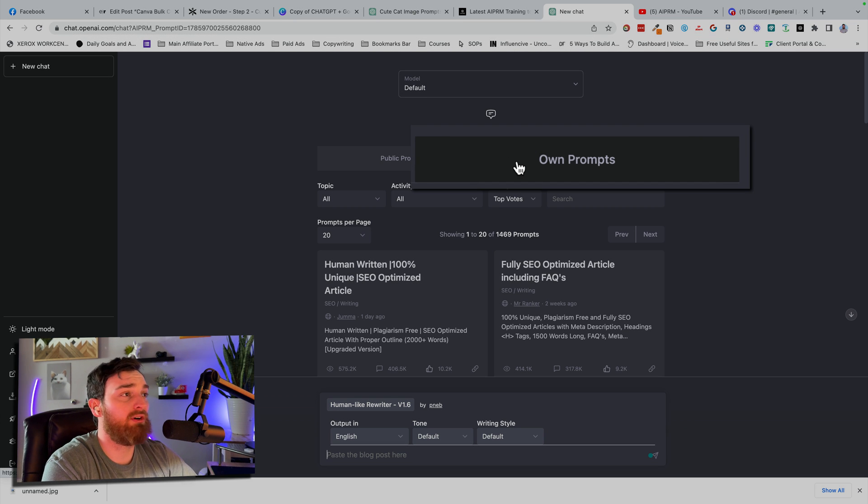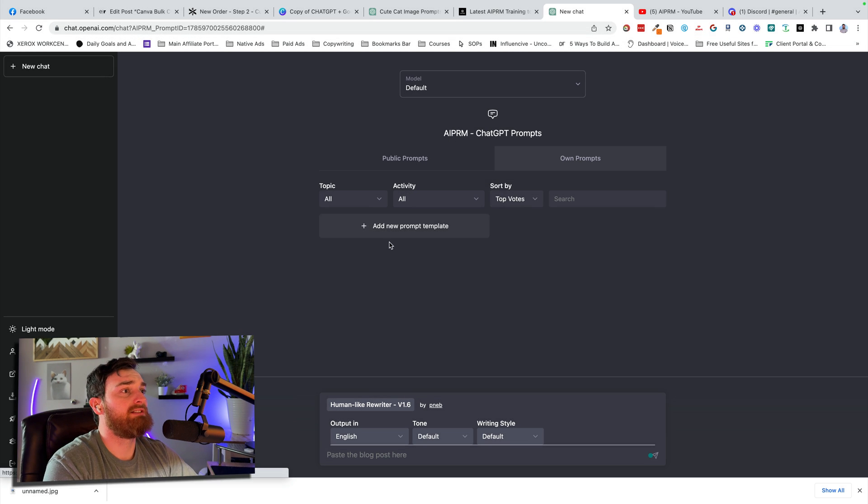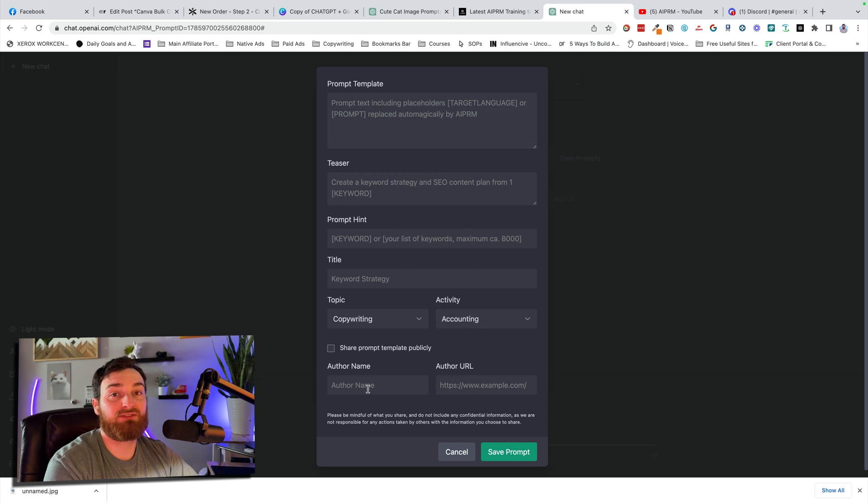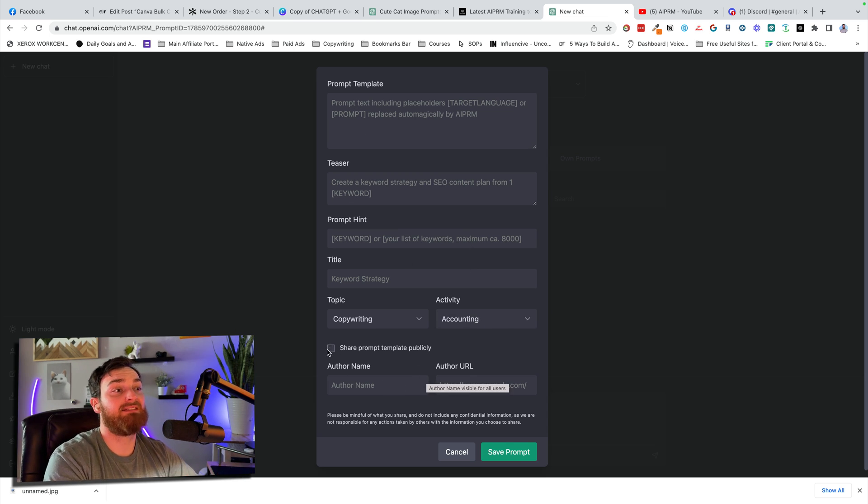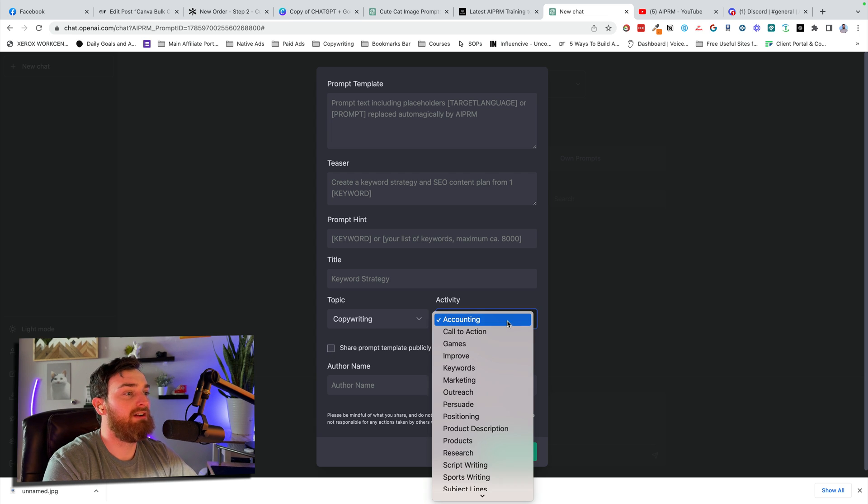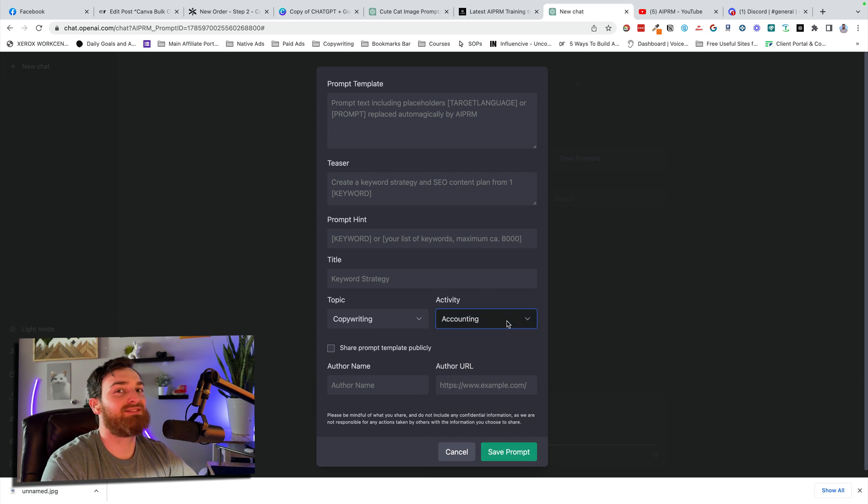Also, if you want, you can save your own prompts. So if you want to add a new prompt template, you can just fill this out. And you can put your name and URL and decide if you want to share it publicly. If you don't want to share it publicly, that's perfectly fine too. But this is just so freaking cool.